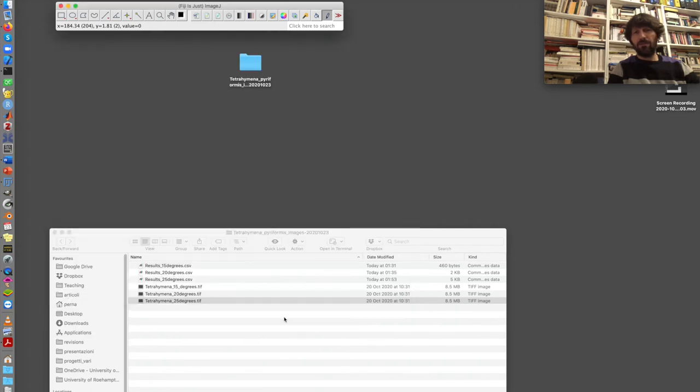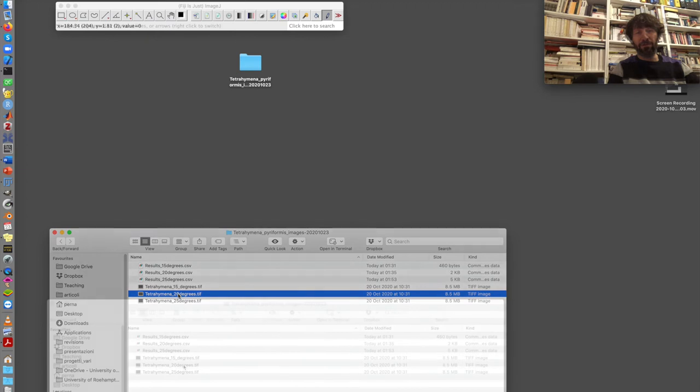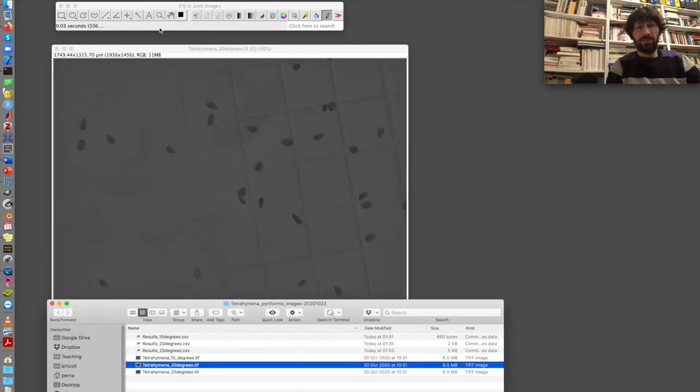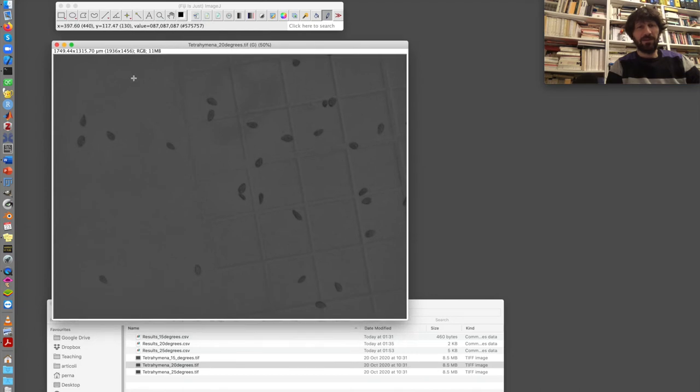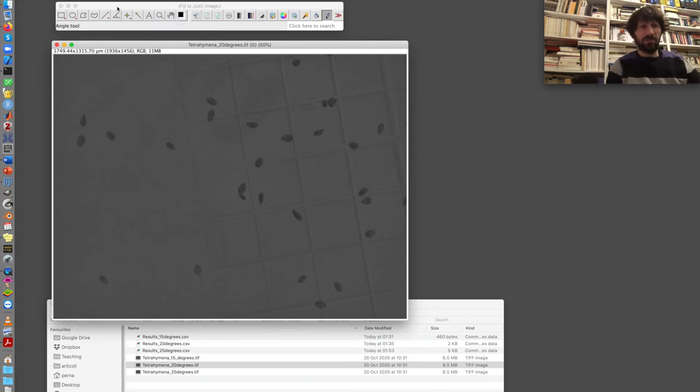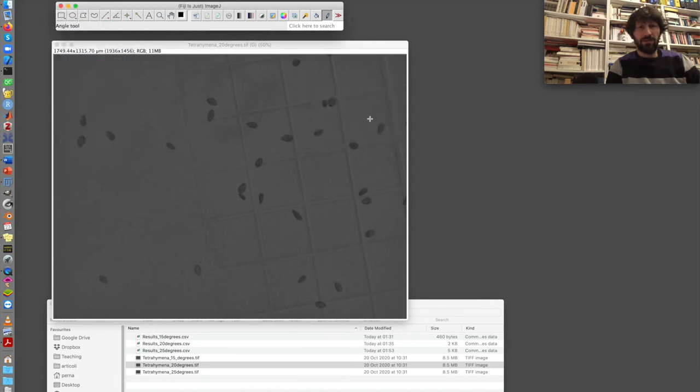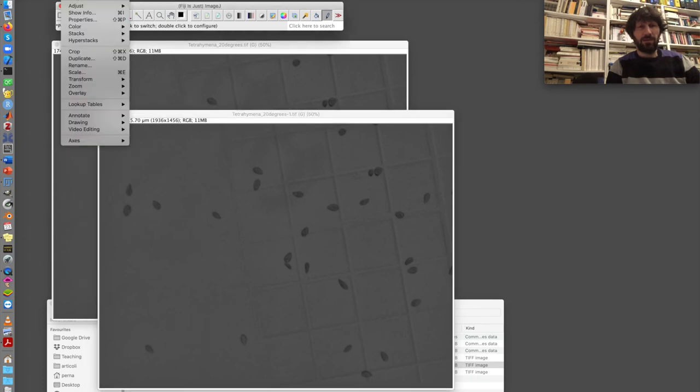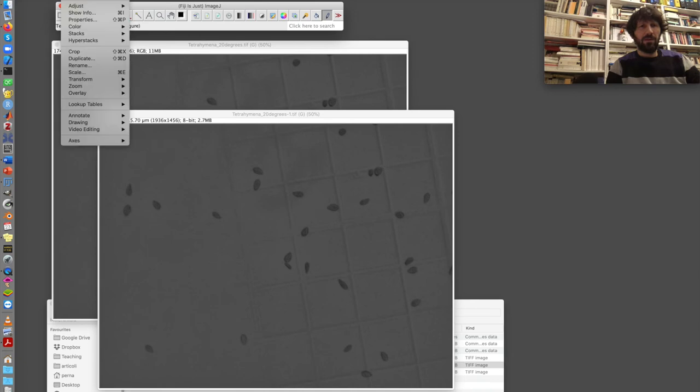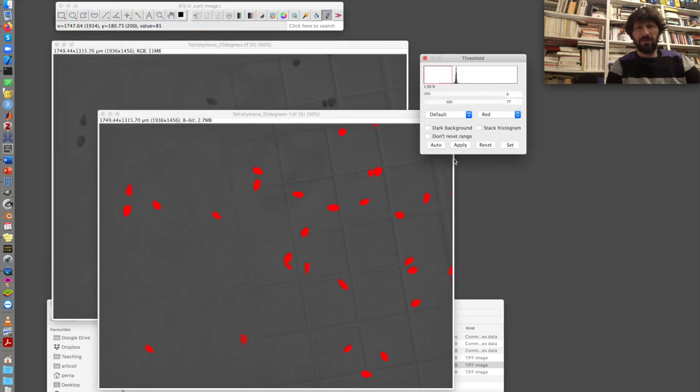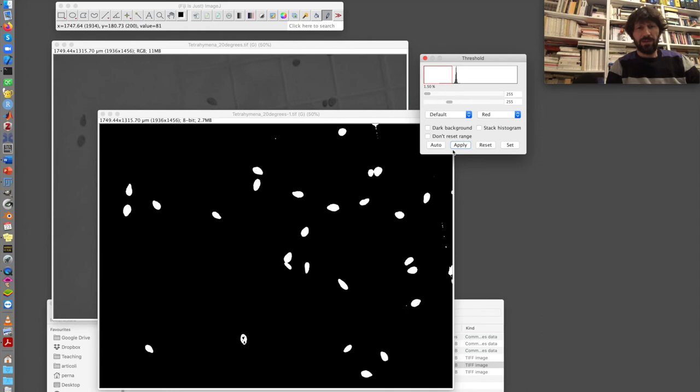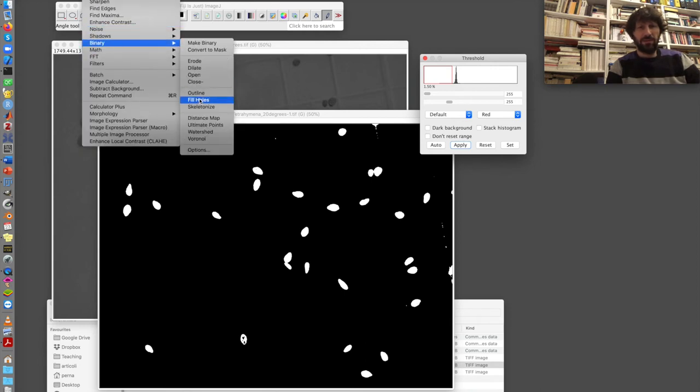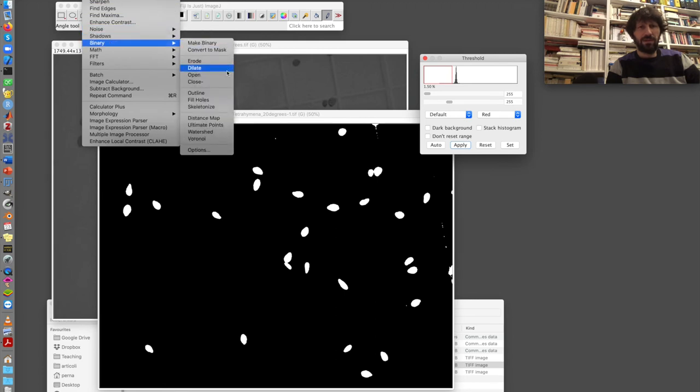There is only one more thing that I wanted to show you, using the plugin MorpholibJ. So I open this image again on 20 degrees, and I run the first steps again. But before doing this, I duplicate the image. So I go to image, duplicate. I have two copies now. And I run the analysis on this copy. So image type 8-bit. Image adjust threshold. Apply. I fill the holes first, and then watershed in this case. Process binary fill holes. Process binary watershed.